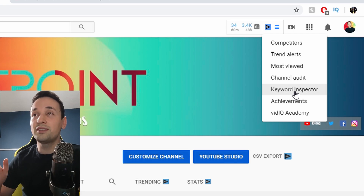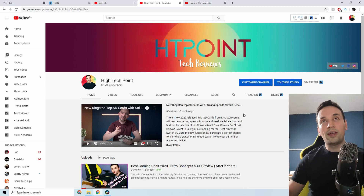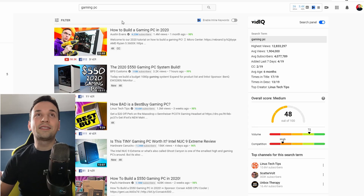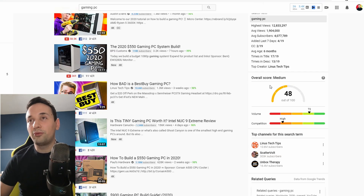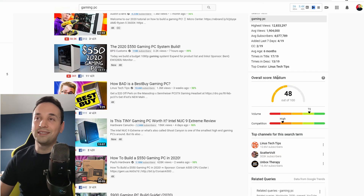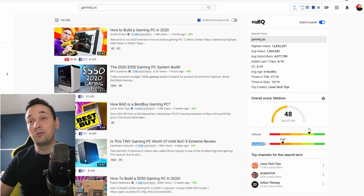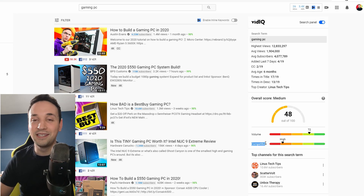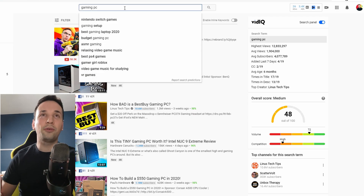Keyword inspector is a must — and also vidIQ Academy, which I'm going to show after as well. The first thing I do when I make a video, before uploading anything, is find the right keyword to put in my video so I can at least slowly start ranking for it. Let's say I want to create a video about a gaming PC — I'll type that in, and on the right-hand side the overall score is medium. The reason I don't like the 'gaming pc' keyword is the competition is way too high; for a smaller channel like mine it's just going to get buried at the bottom and never be seen.